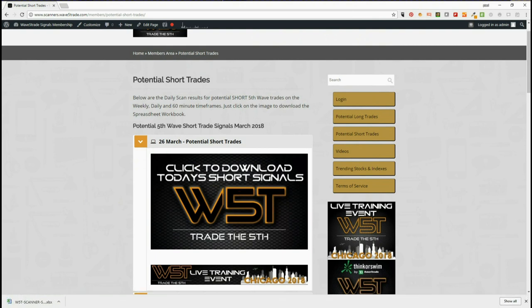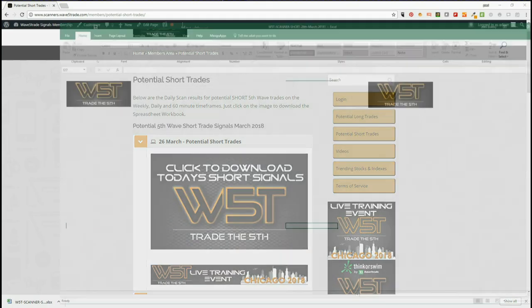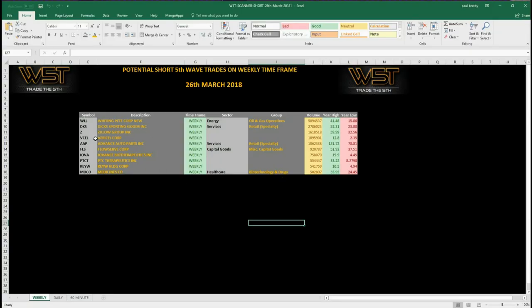Let's have a look at the spreadsheet — a quick example before we go to the charts. For the 26th of March, these are the results for potential shorts on the weekly time frame. The reason why I've chosen the weekly time frame is that there's a lot of volatility at the moment and I just want to iron out some of that volatility and go longer term. So I'm looking for a longer term short and I've chosen AAP today.